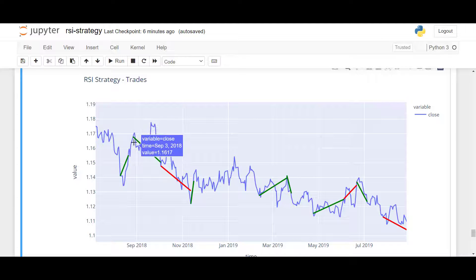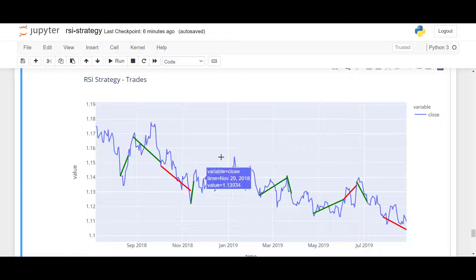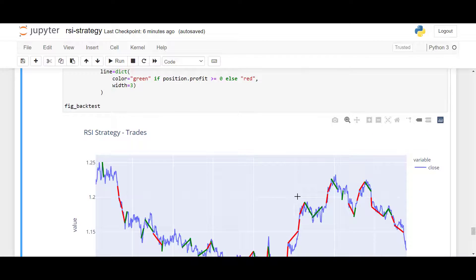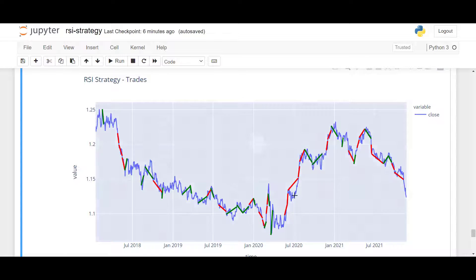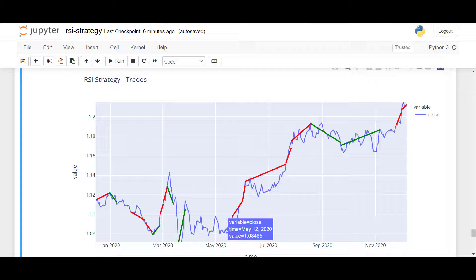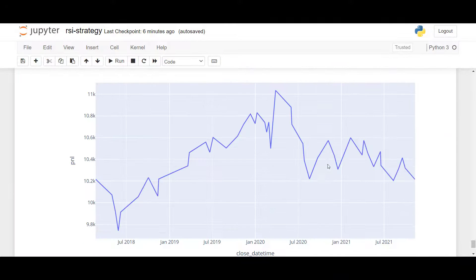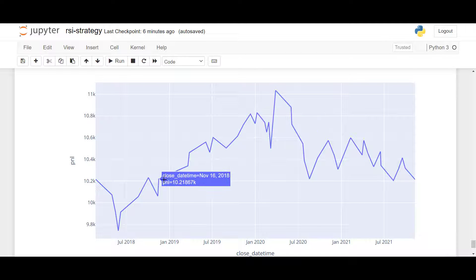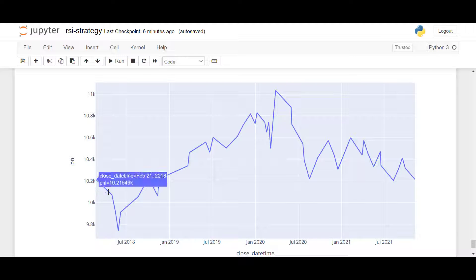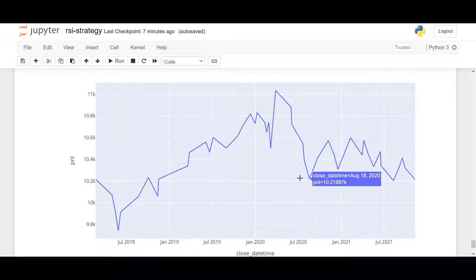It works very well in ranging markets, but the disadvantage of this strategy is that it performs poorly during a trending period, for example this period here. If we look at the PnL of this strategy, we see a very nice correlation between trending and ranging periods. During this ranging period we made a profit, but when the markets were trending we lost. Overall, this strategy made money over the course of two years.